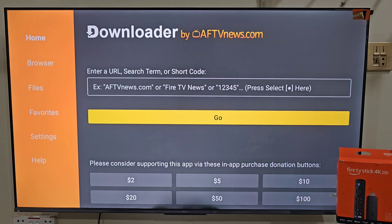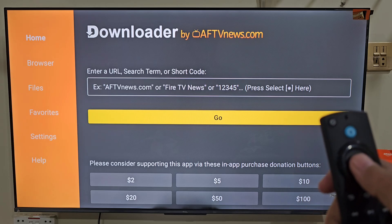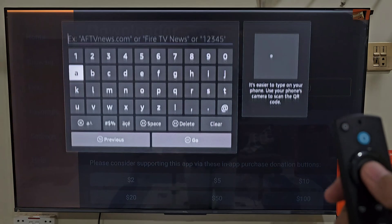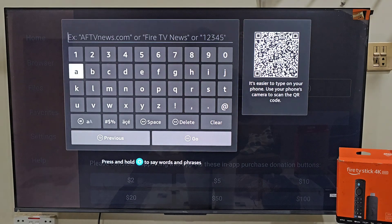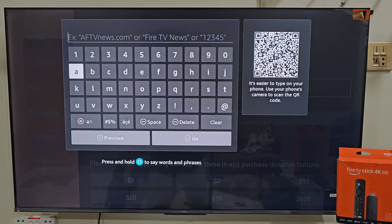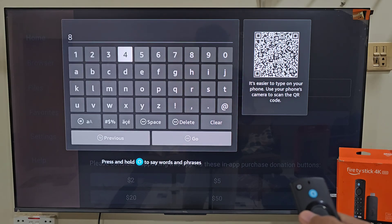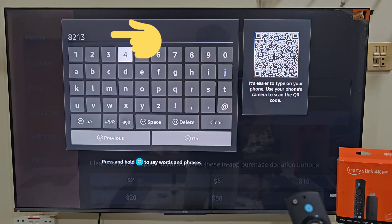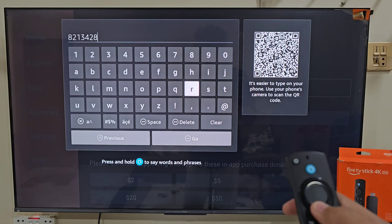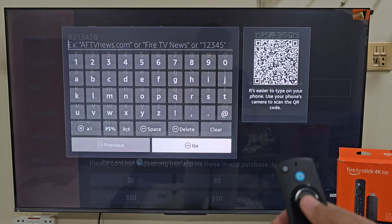This is the home screen of the Downloader app. Here you will see some menus on the left side and a search bar on the home screen. Click on the search bar by pressing the remote center button twice. You will then have a keyboard on your screen, allowing you to visit any website and download the app you want. Today we are here for the FalconCast application, so let's type the FalconCast code: 213428. After typing the code, slide down and click on the Go button.